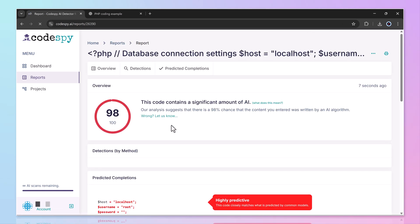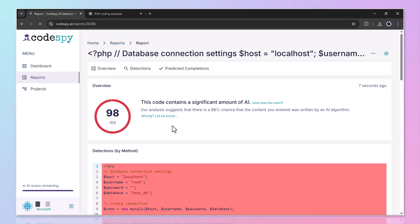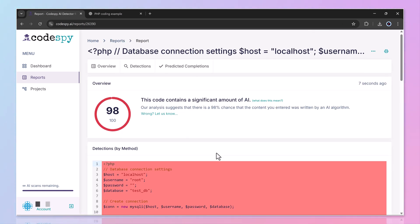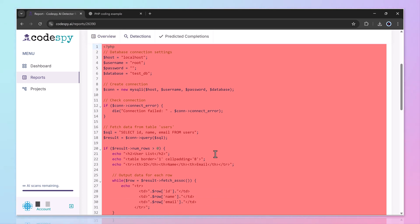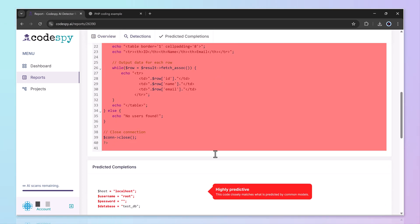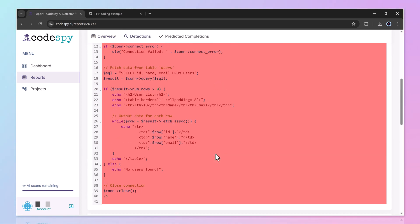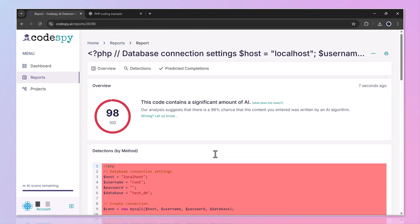Within seconds, Codespy displayed the results. The code was 98% AI-generated. Even better, it highlighted the AI-written portions in red so you can clearly see which parts were produced by AI.